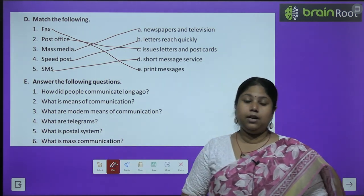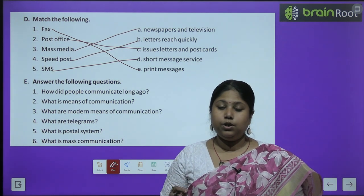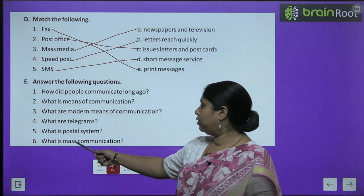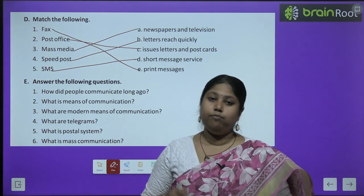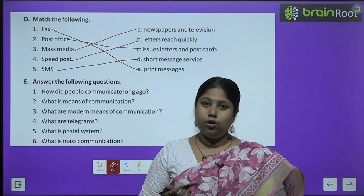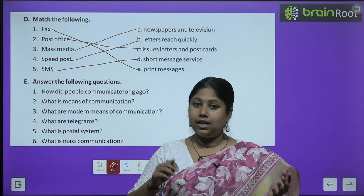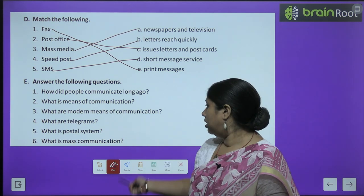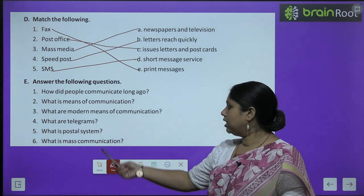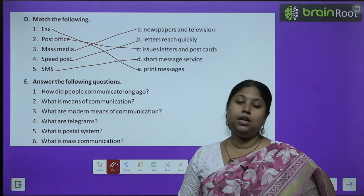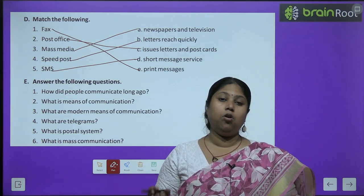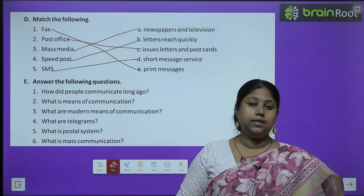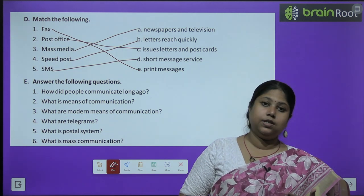What are telegrams? Telegrams were used in olden times. These were short and precise messages which were sent quickly through postal offices. What is the postal system? The system of post offices where a number of people write letters, telegrams and send them through postal services is known as a postal system. What is mass communication? When we have to send information to a large number of people or public, it is known as mass communication — done through newspapers, radios, televisions, etc.